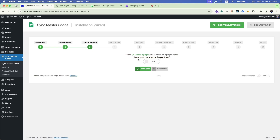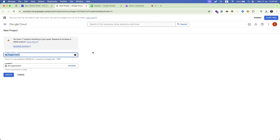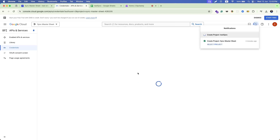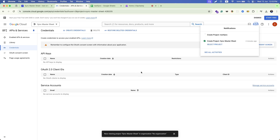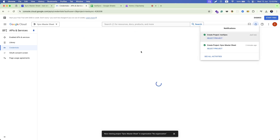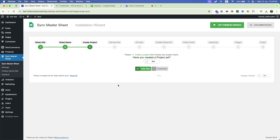In the third step, you have to create a project at Google Cloud Console. Click on this link and open it in a new tab. It will redirect you to the Google Cloud Console. Create a new project — let's name it 'Test Sync Project' — then click the Create button. Your project will be created instantly and you will be notified from the top right corner.